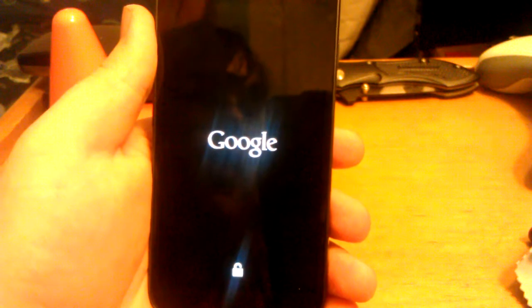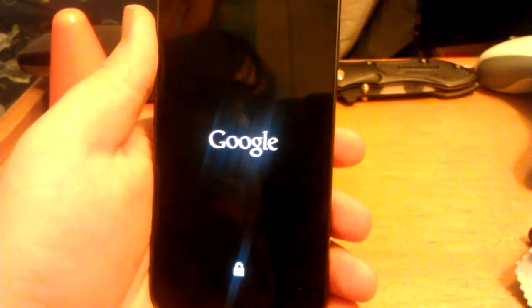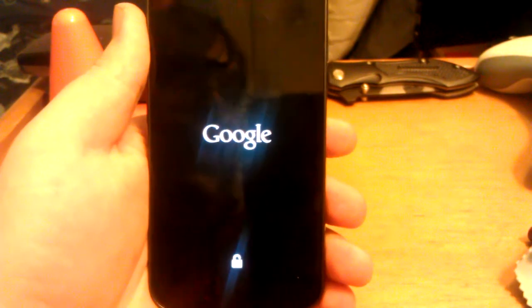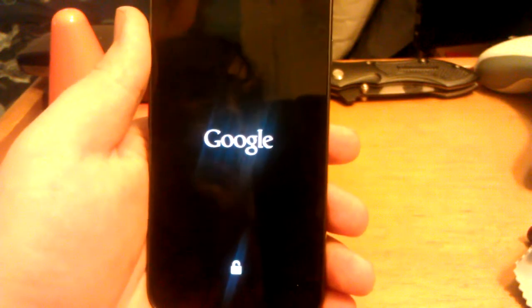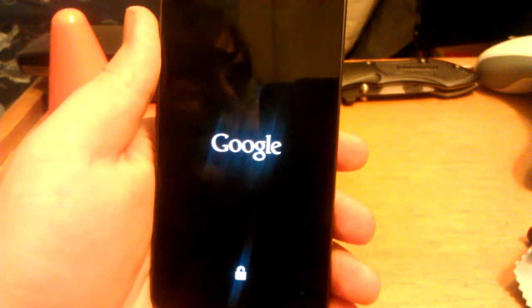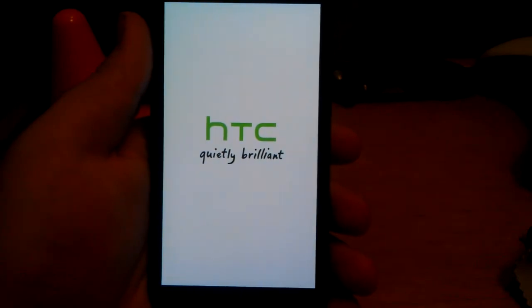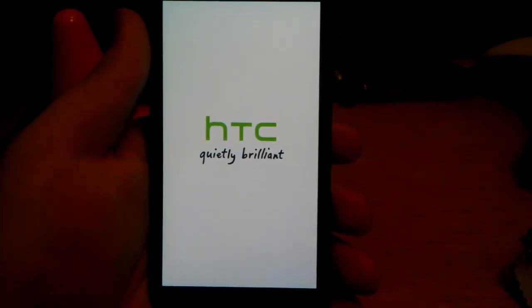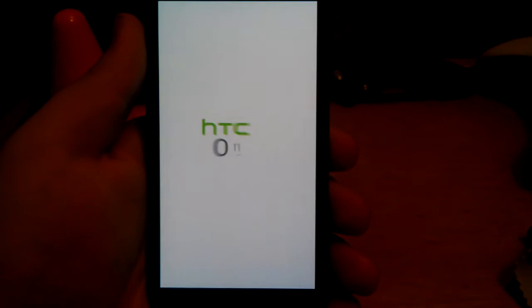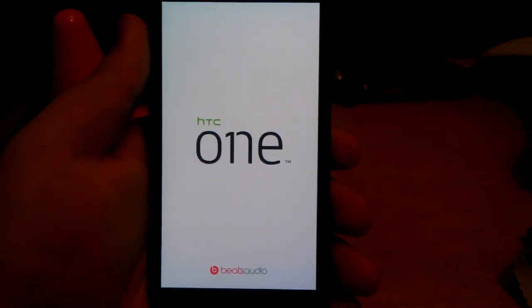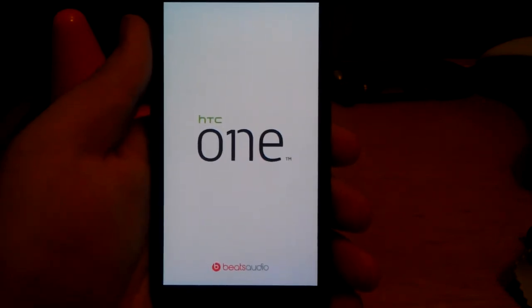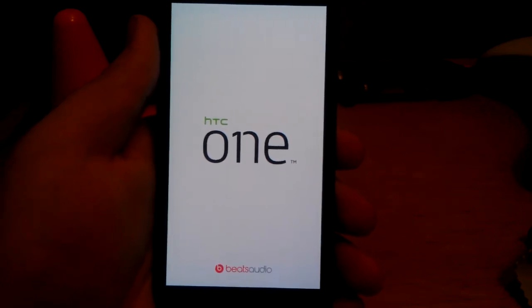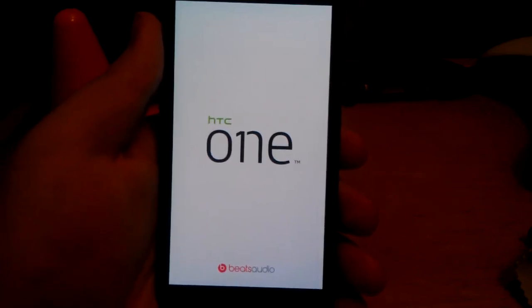I already had it installed just to save some time on the video. And it does come with the Sense 4 boot up animation from the HTC One series. I think it's a really nice looking boot animation, by the way. I just figured I'd throw my five cents in.